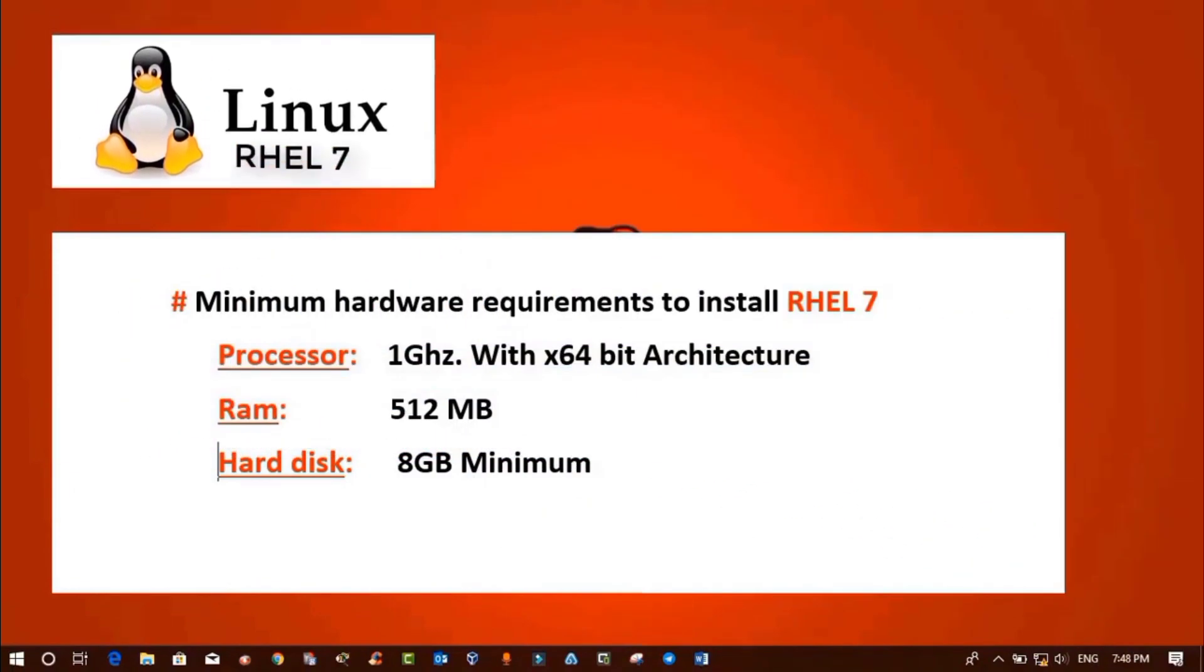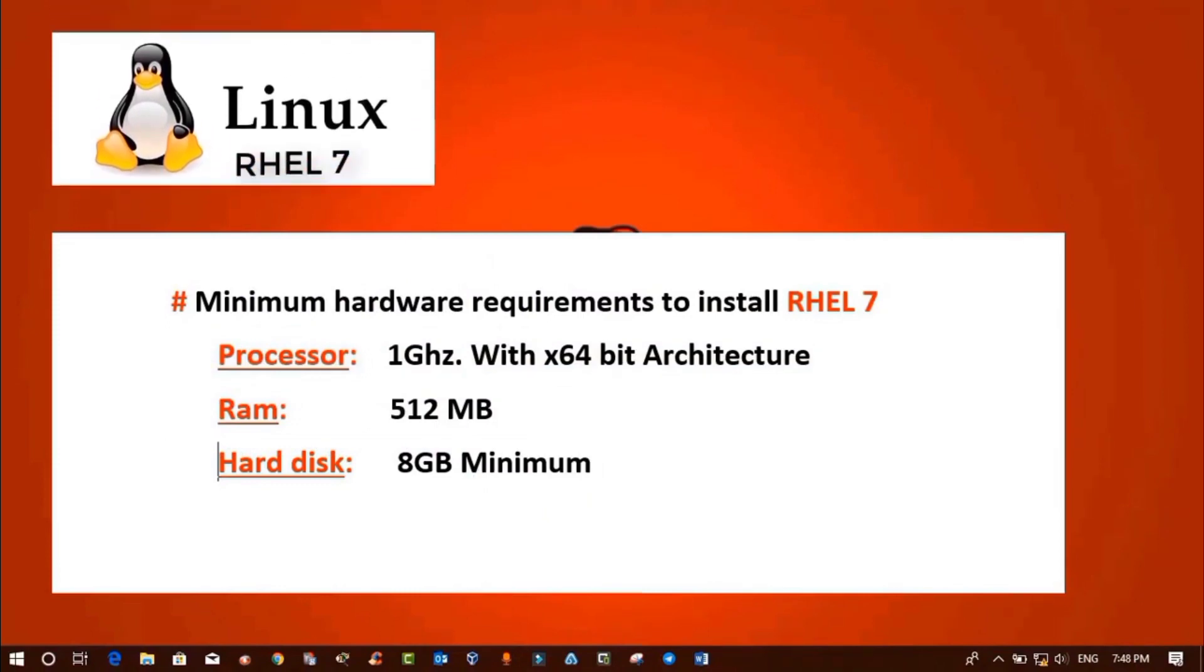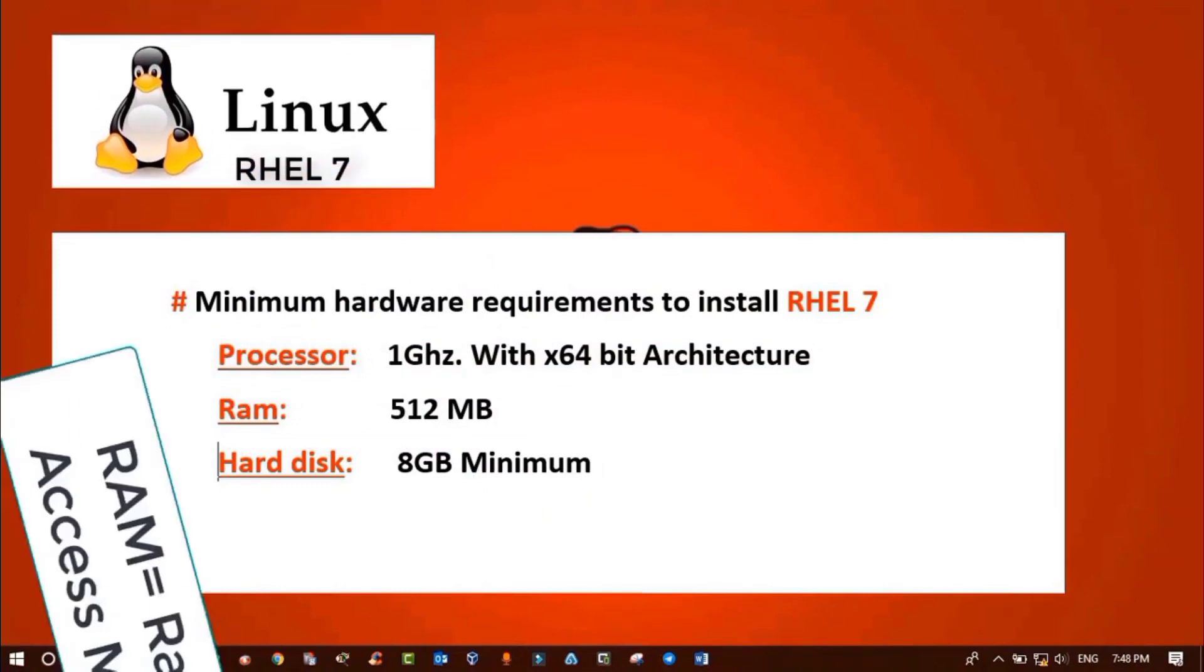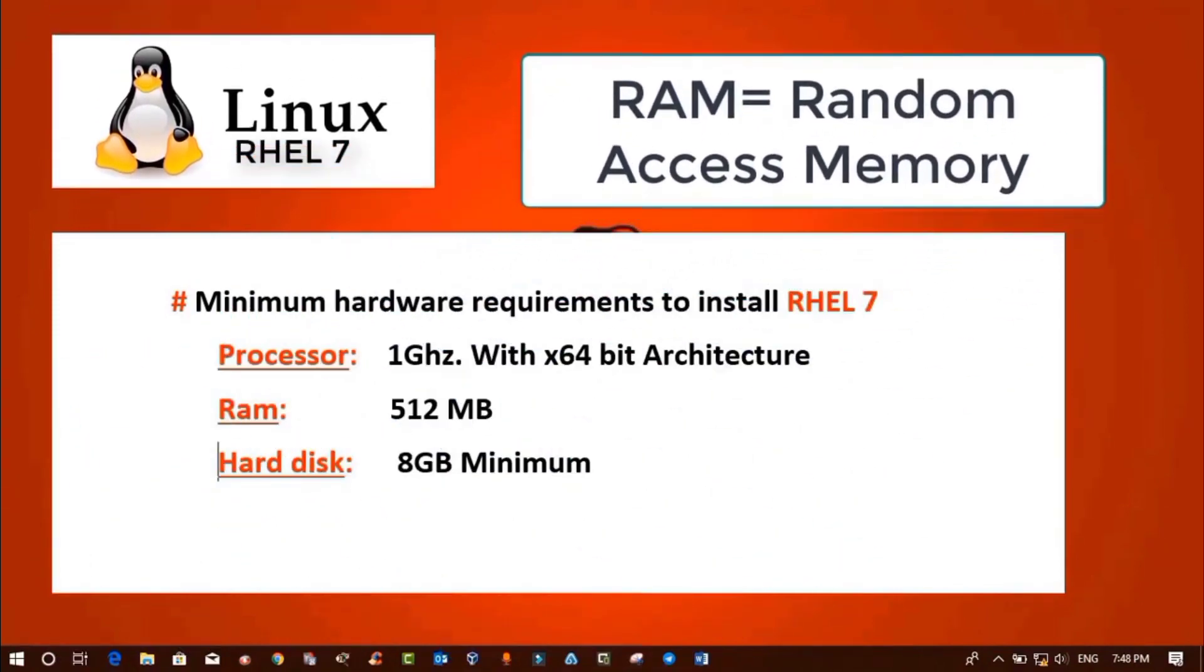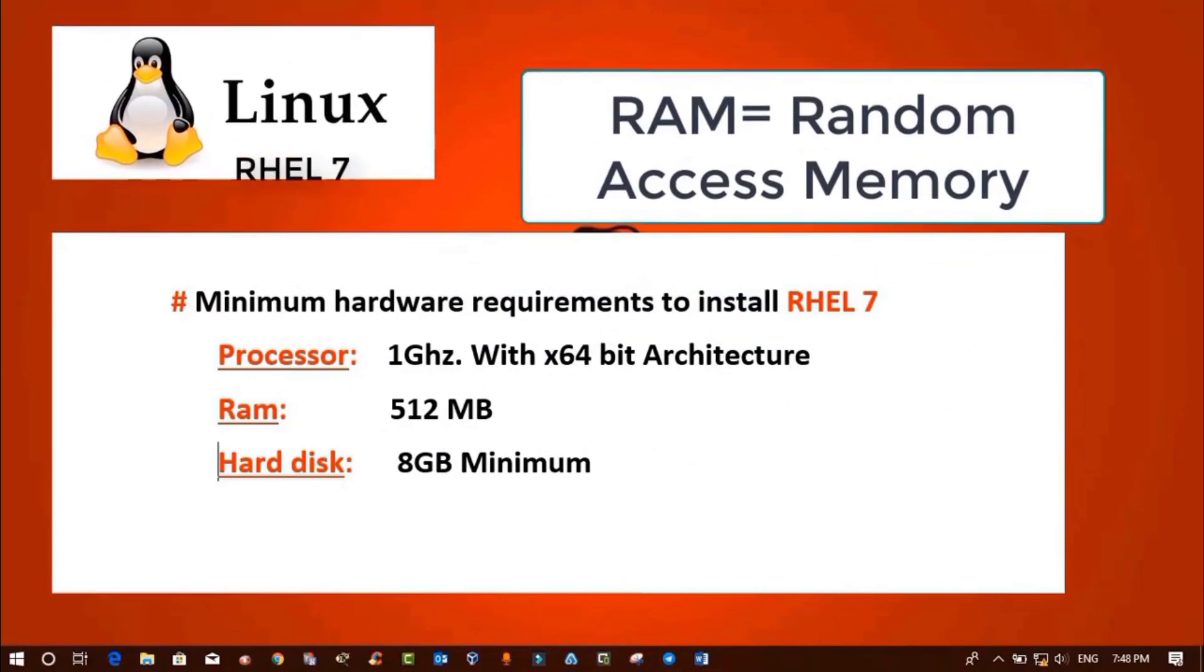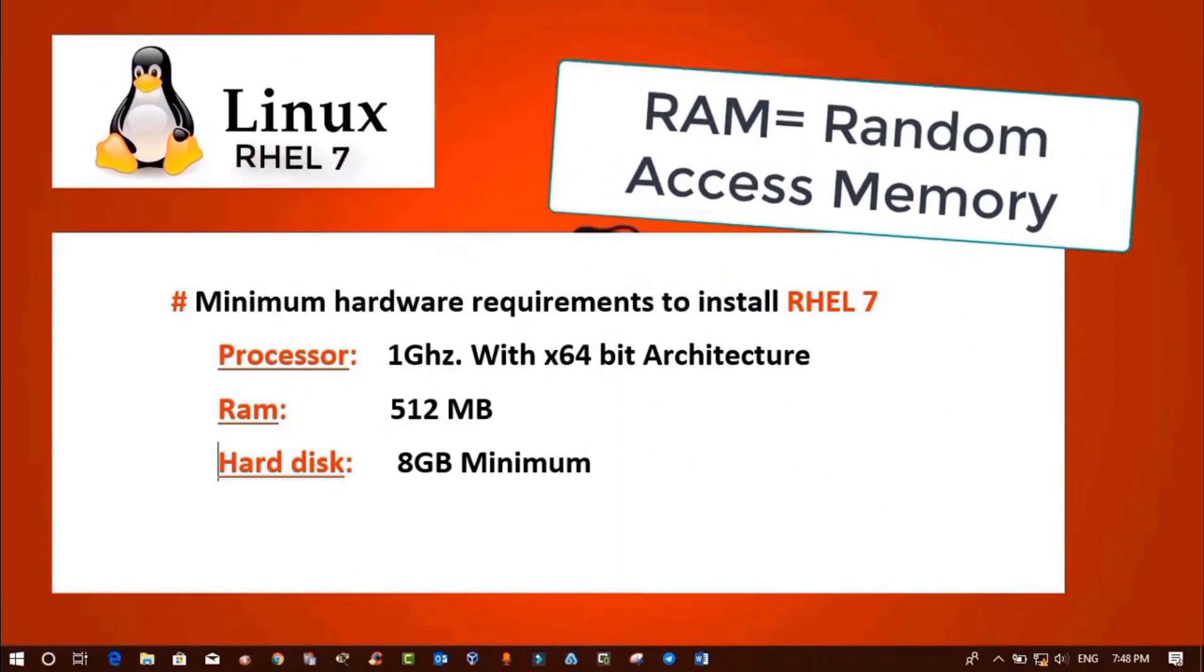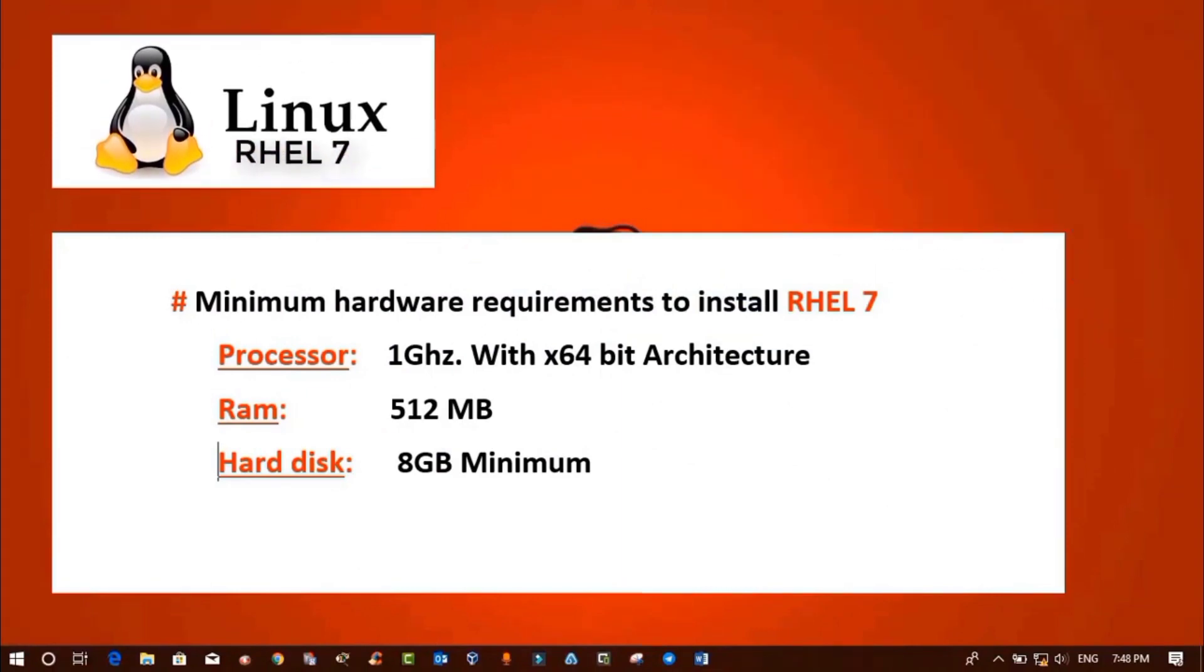Let's move to our second requirement, which is RAM. We all know RAM stands for Random Access Memory. The more RAM we have in our computer systems, the better performance we'll get.